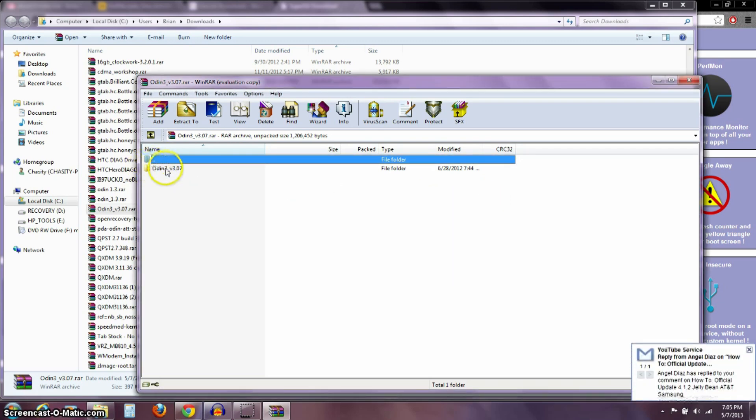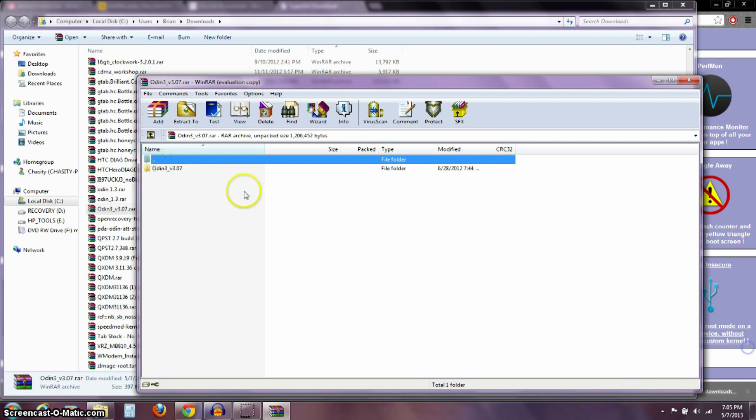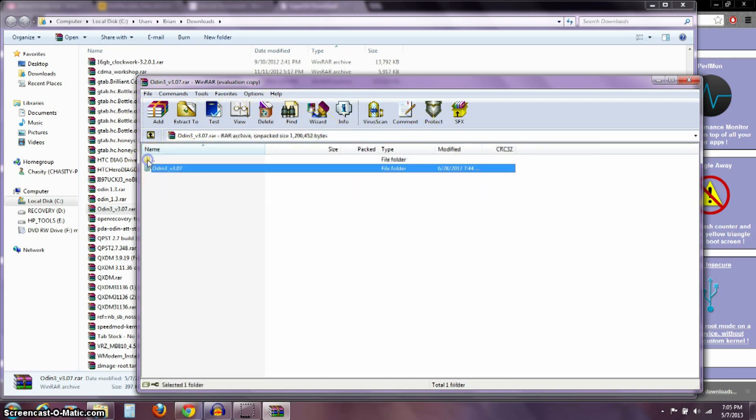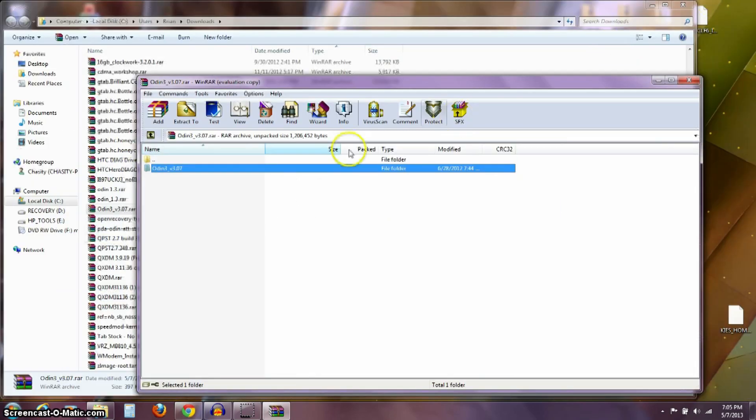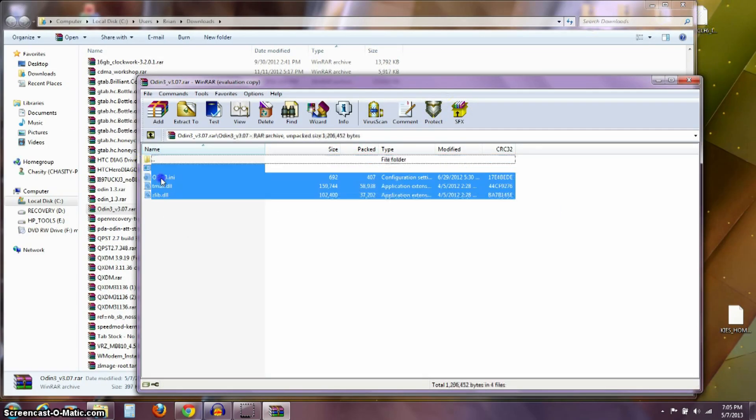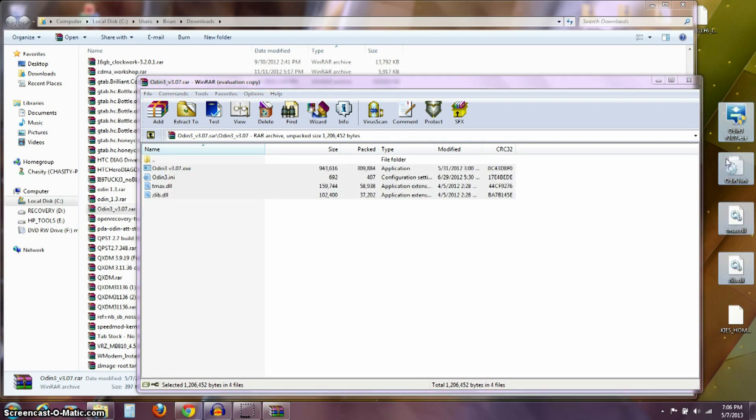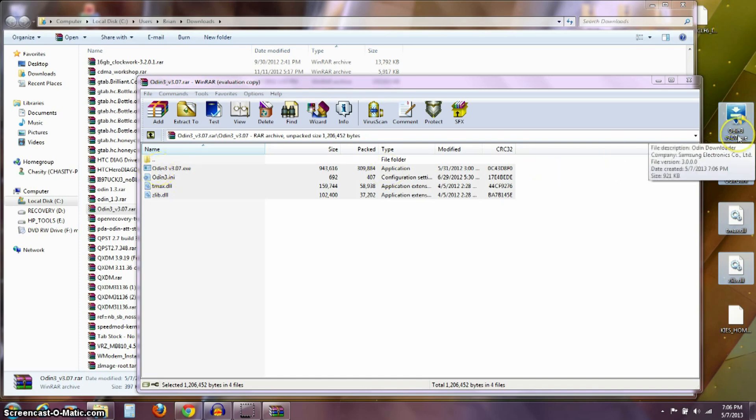I'm going to open this folder and take these four things in here and extract them onto my desktop. If you want to make a folder or just drag it over, that's fine. I'm just going to put it directly on my desktop so it's easier to see here. I've taken those four files out and put them out onto my desktop.